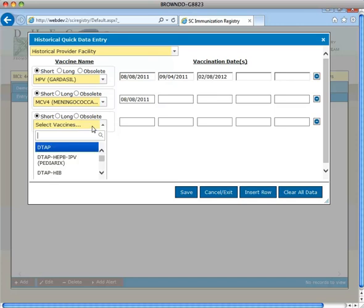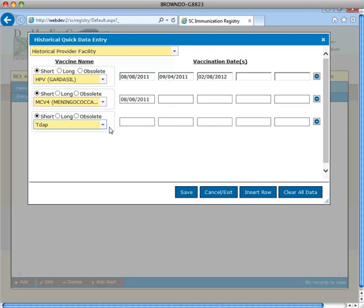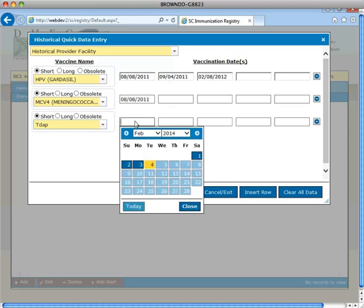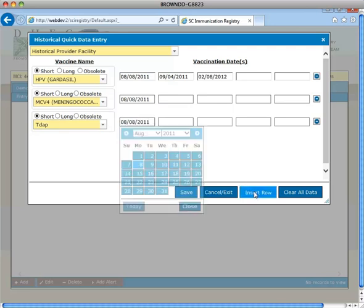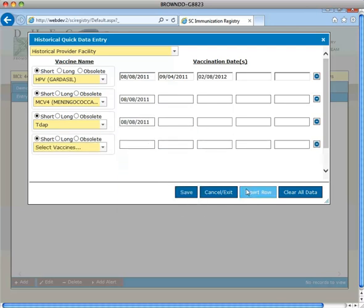Next, TDAP is entered with the date on the right. Once all the dates are entered into John's chart, review the information to make sure no errors were made.